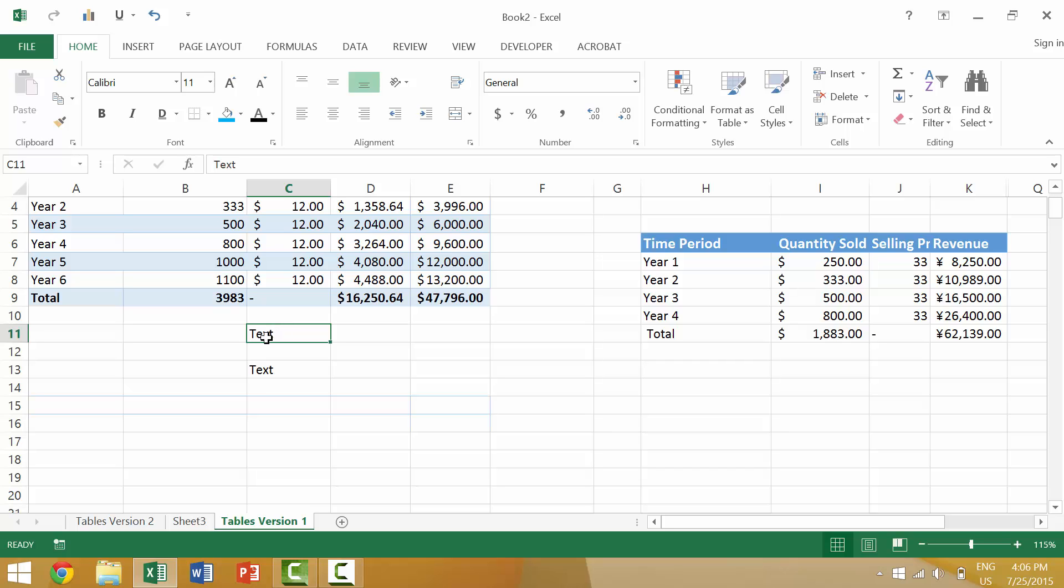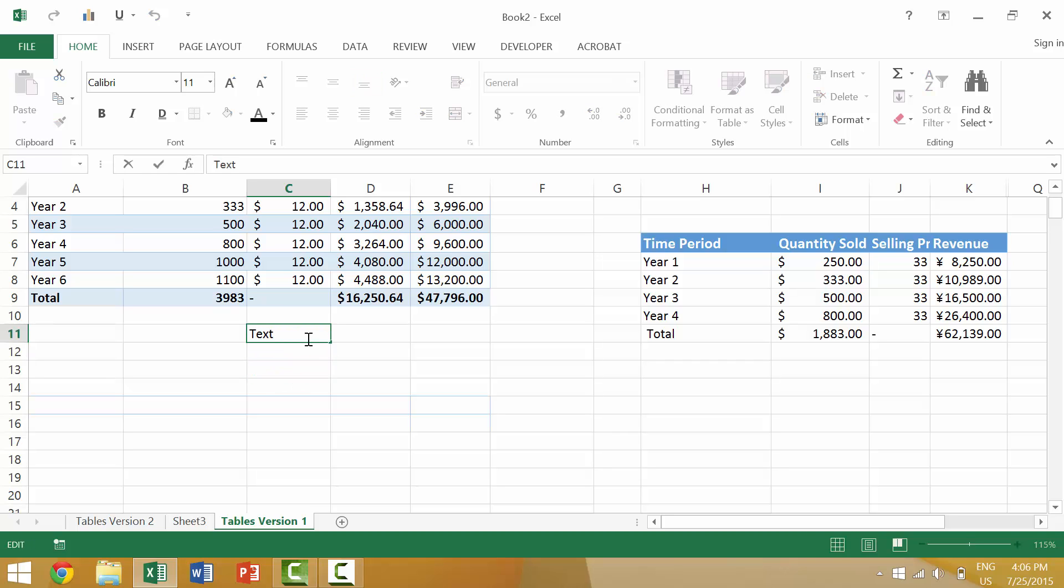Anyway, if you want to stick around for this video, the keyboard shortcut that we'll be looking at is Ctrl X. By taking this text, we'll say this is text number 2.